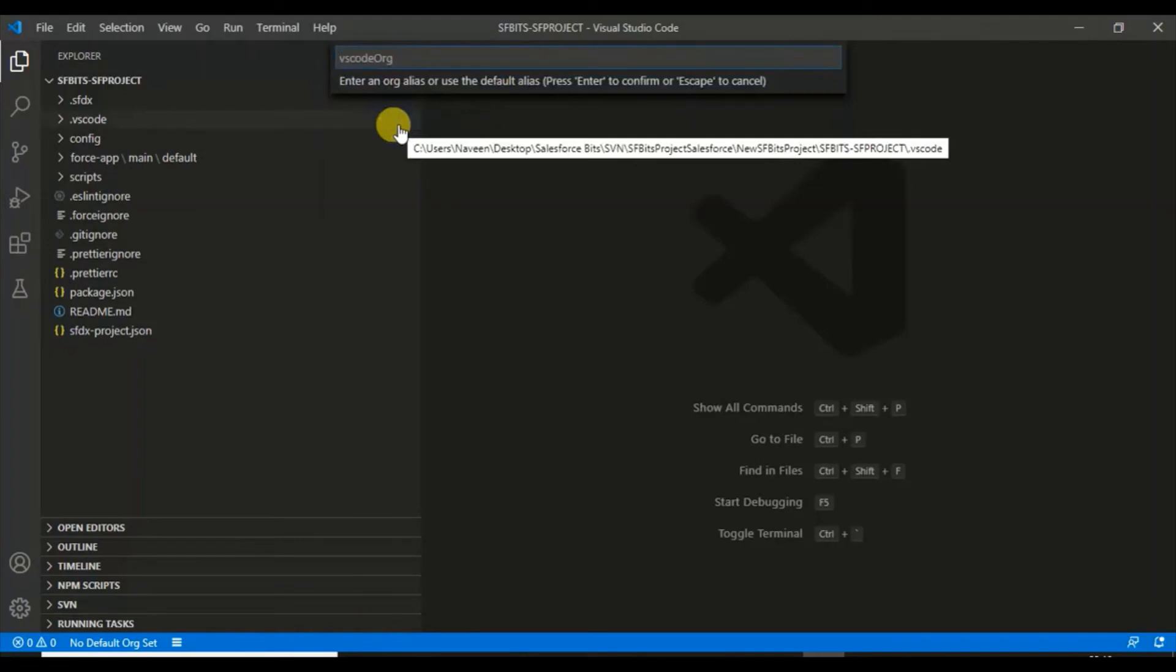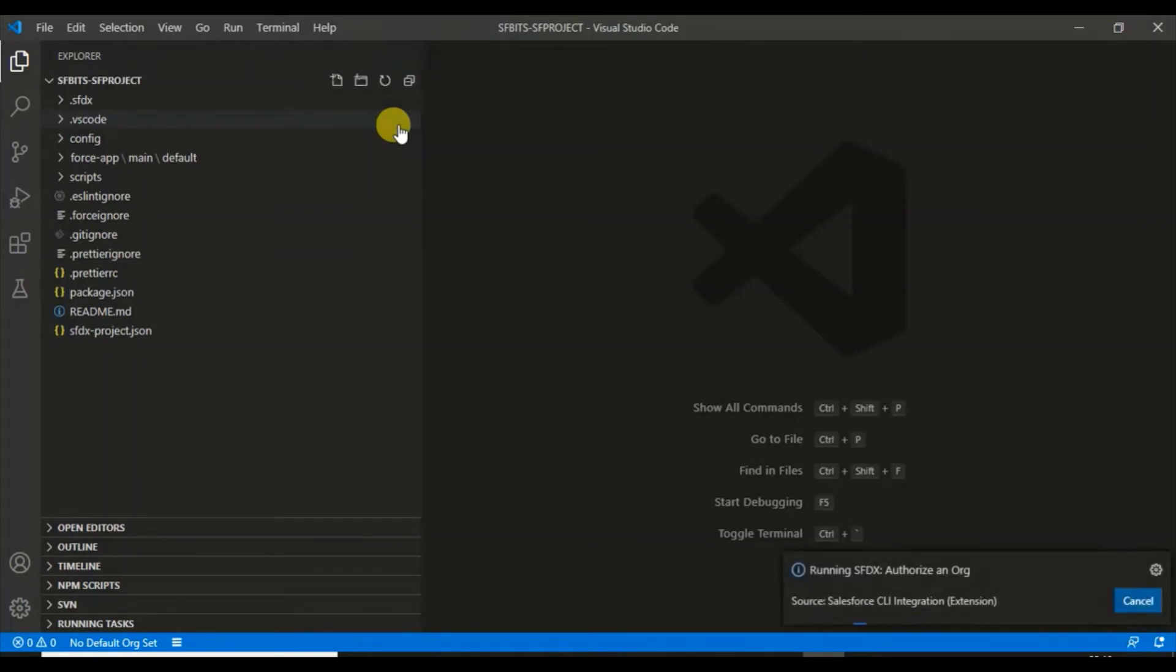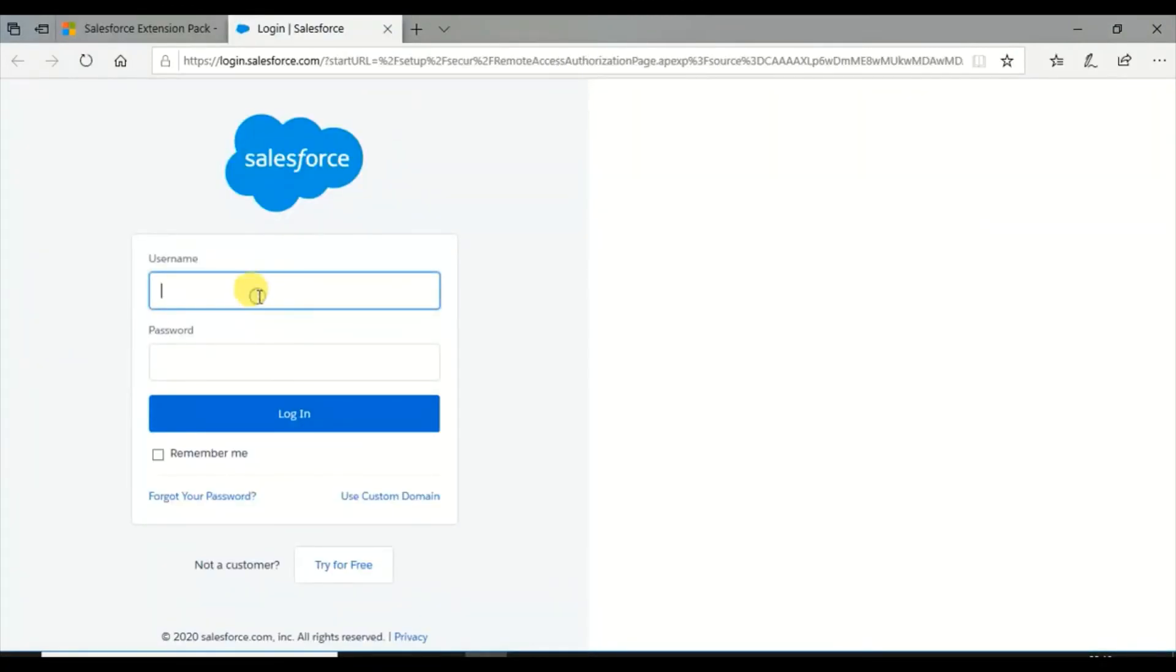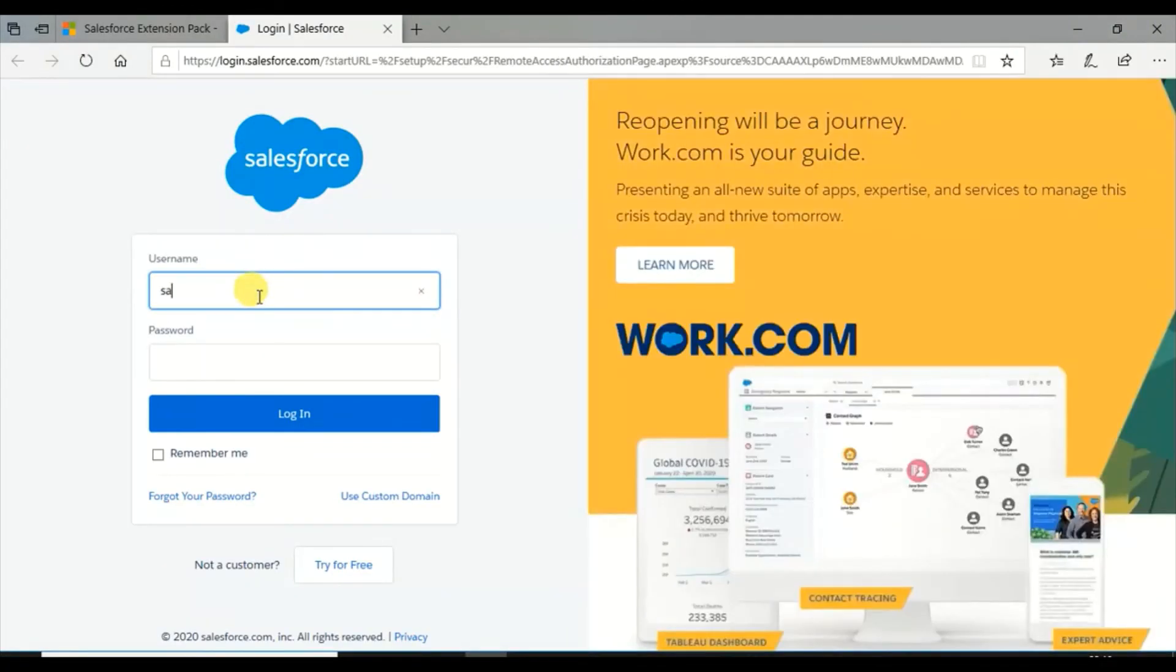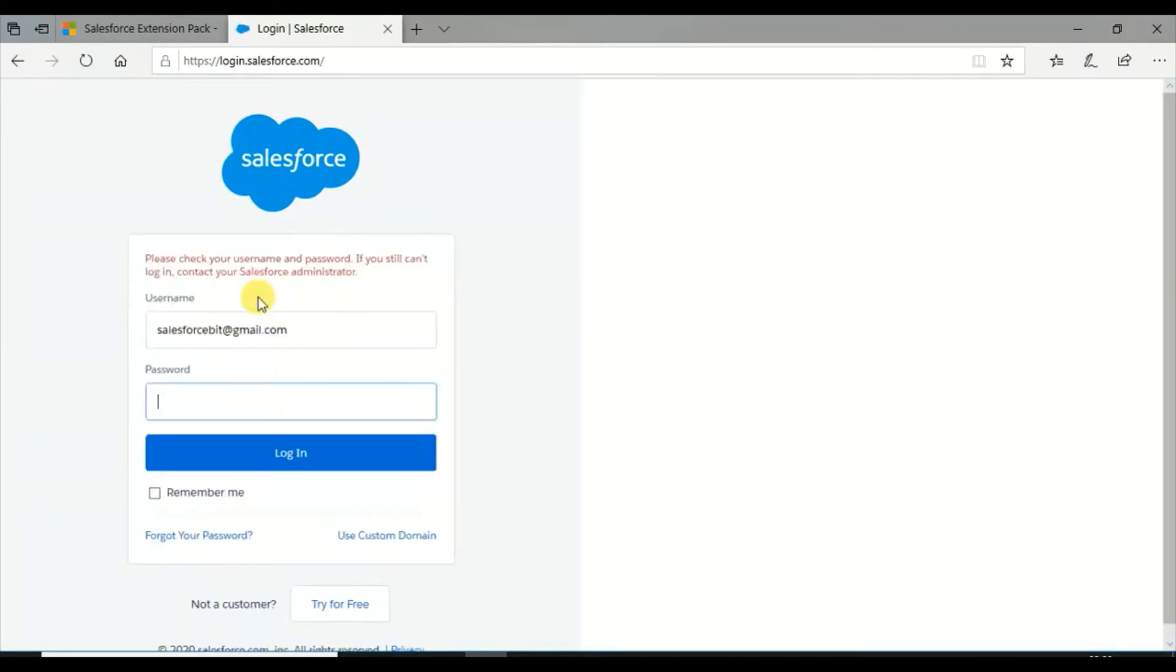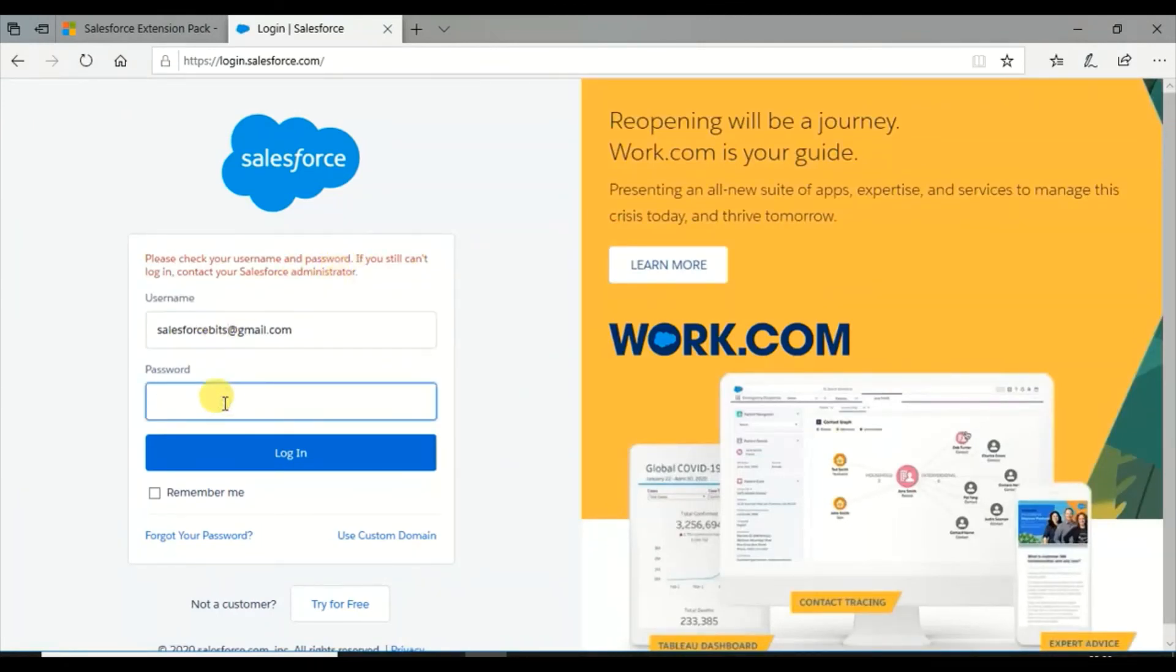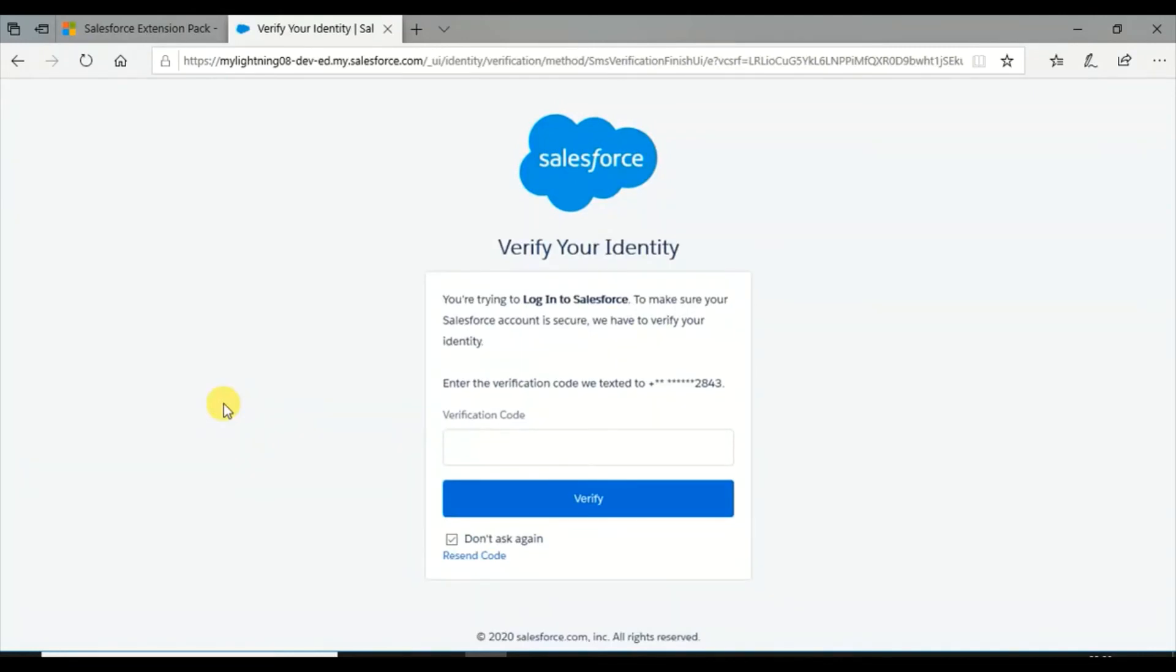I'll give it an alias name. I would say SF Bits org. This is just the name of the org which you want to give in Visual Studio Code for this particular project. It has opened the login page. I will log in now. It will send me a code. I have given my mobile number, so it will send me a code to authorize this. I'm just waiting for the code. As soon as I get it, I'll enter and verify.